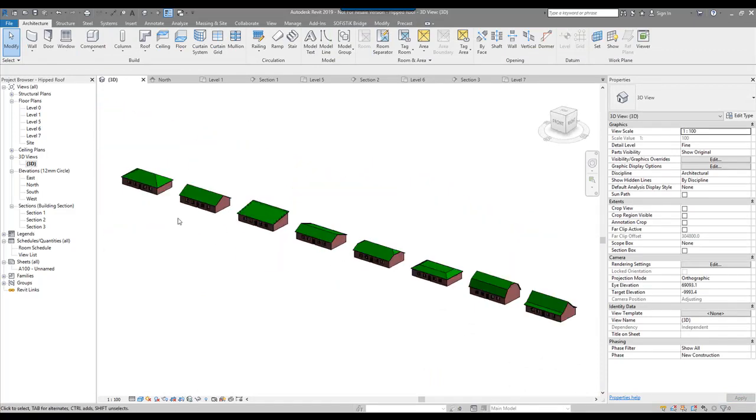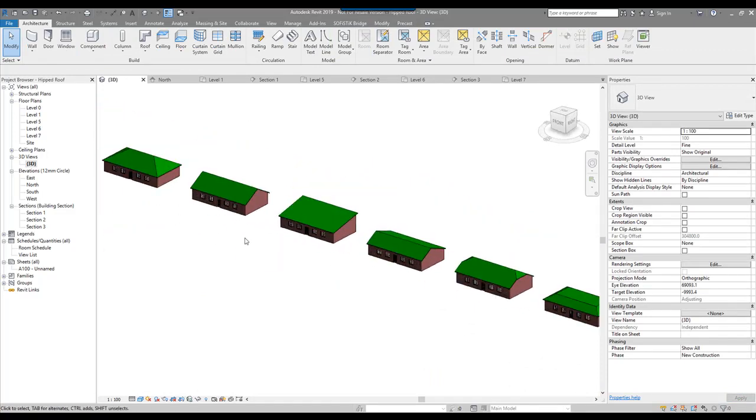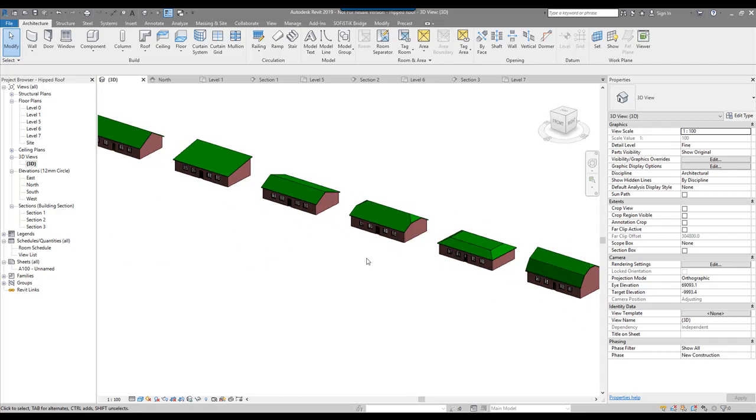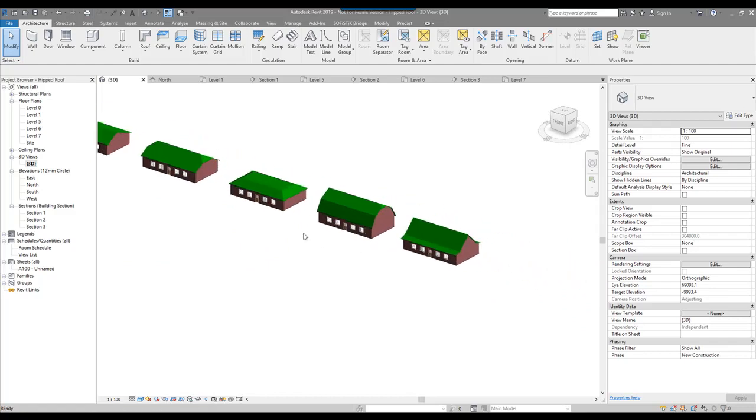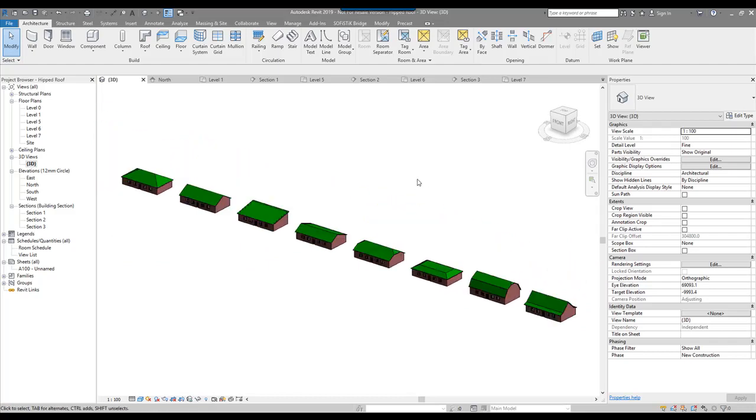I hope that's really helpful — just some different types of roof shapes, all created with the standard roof tool.